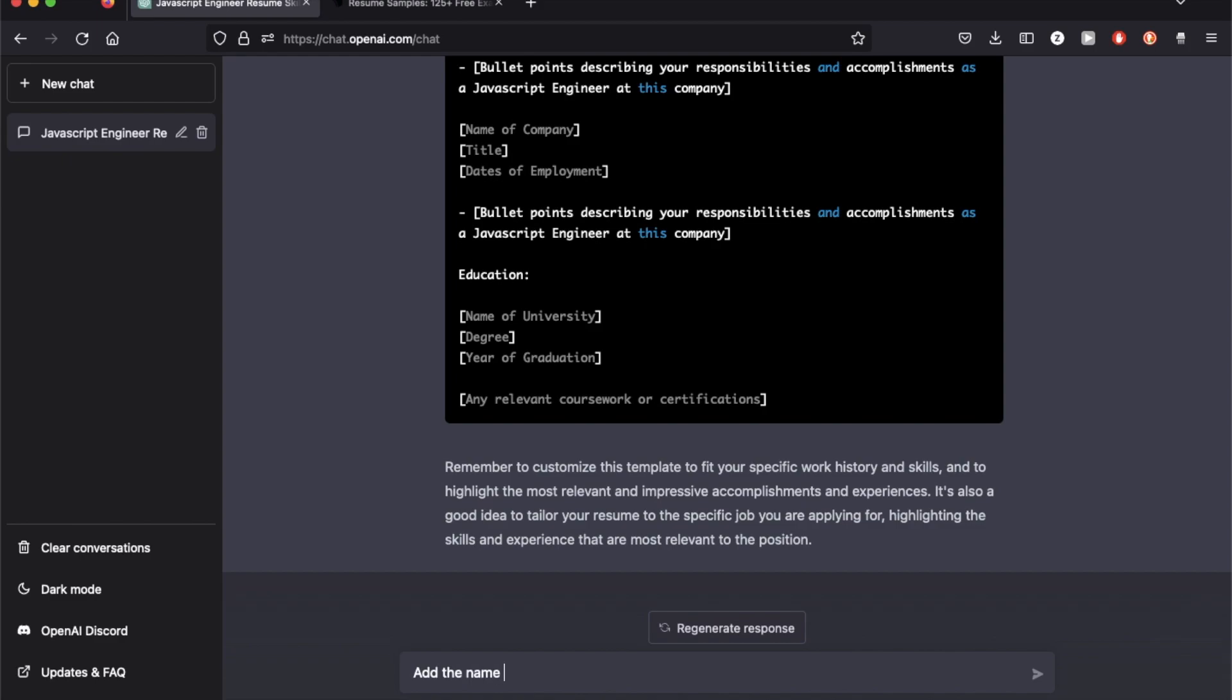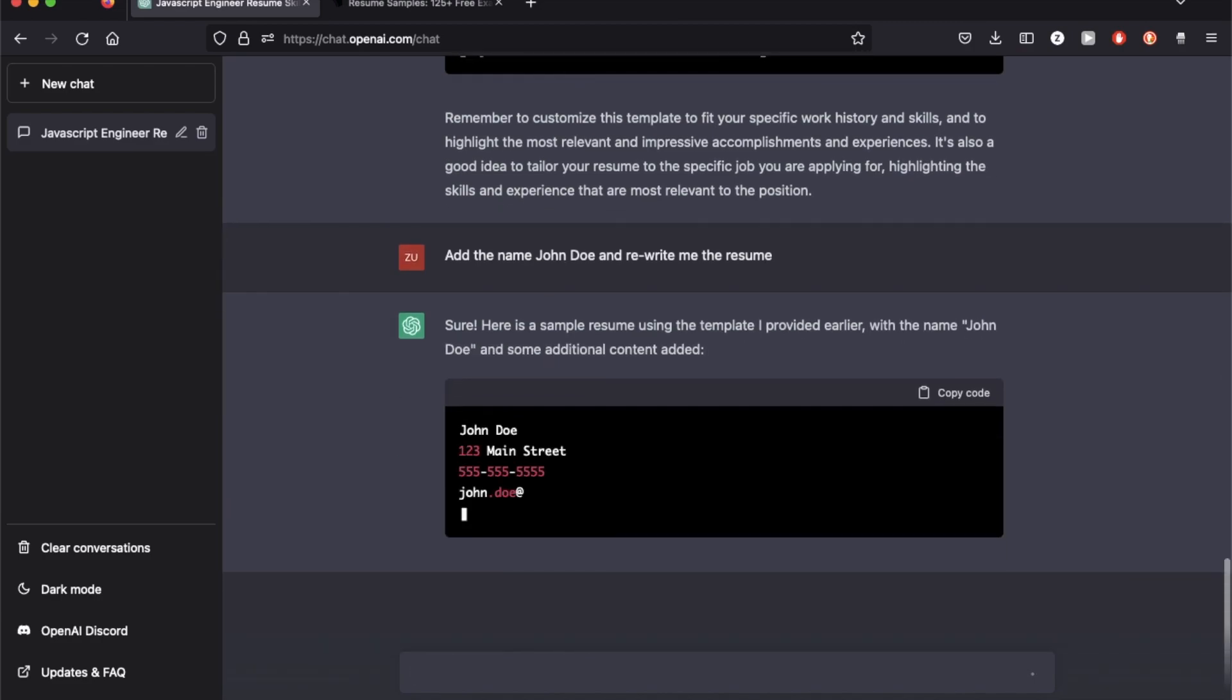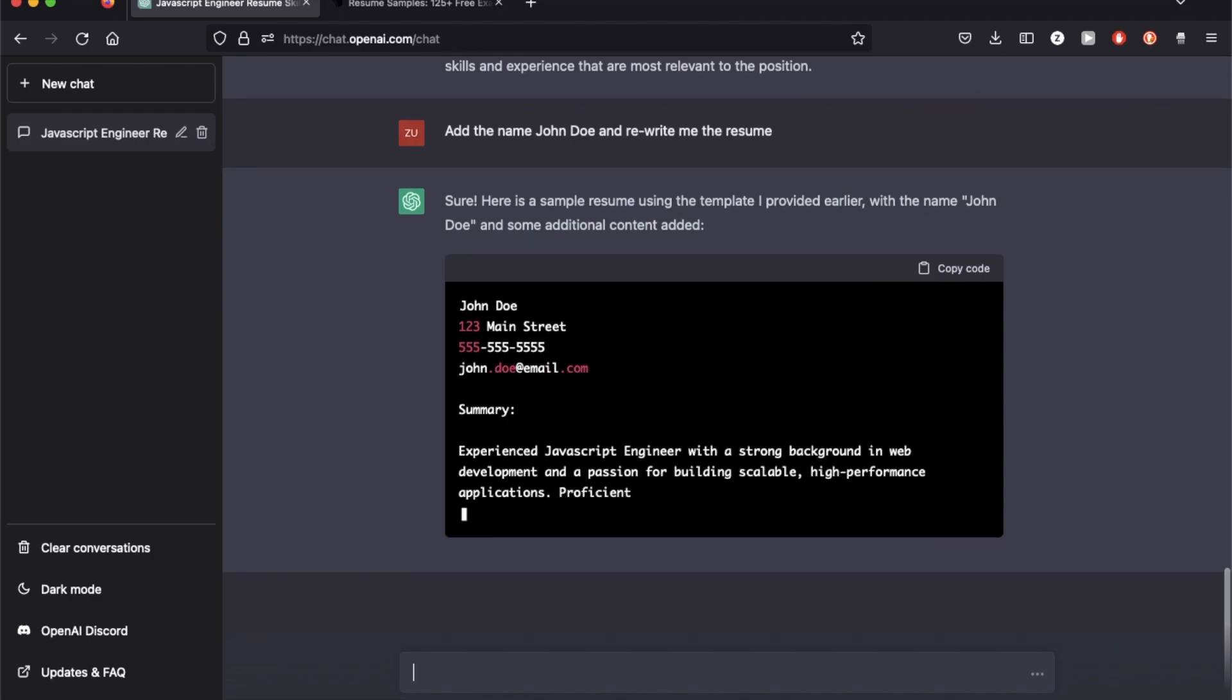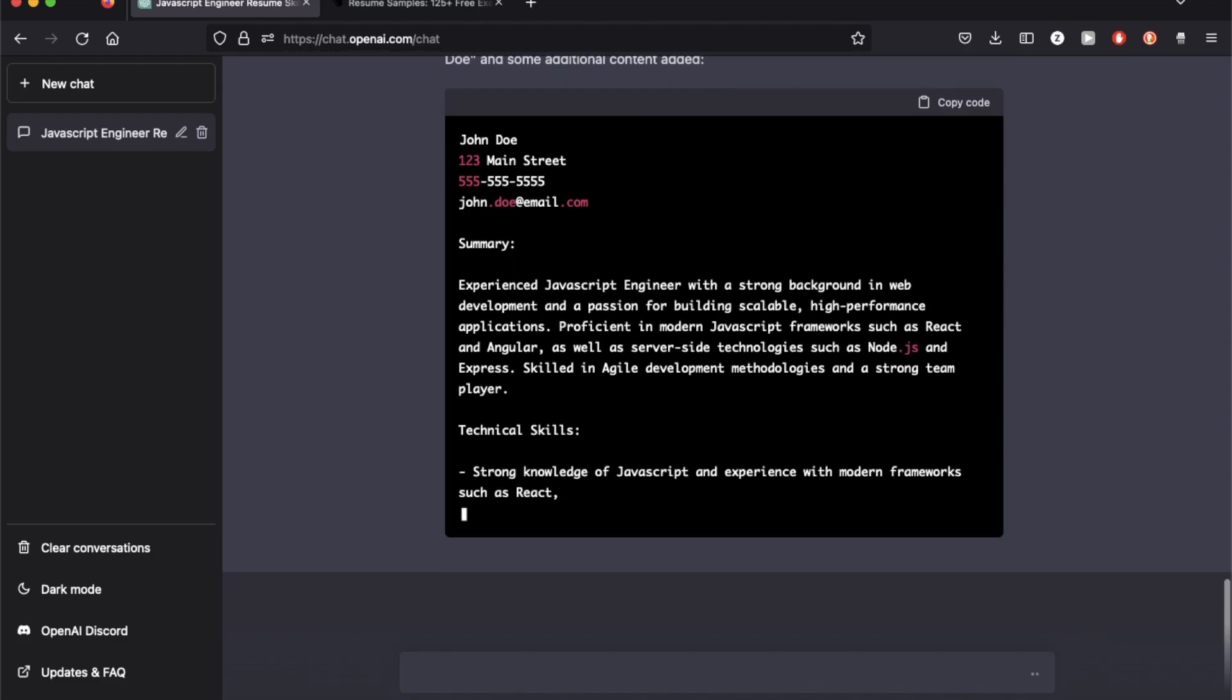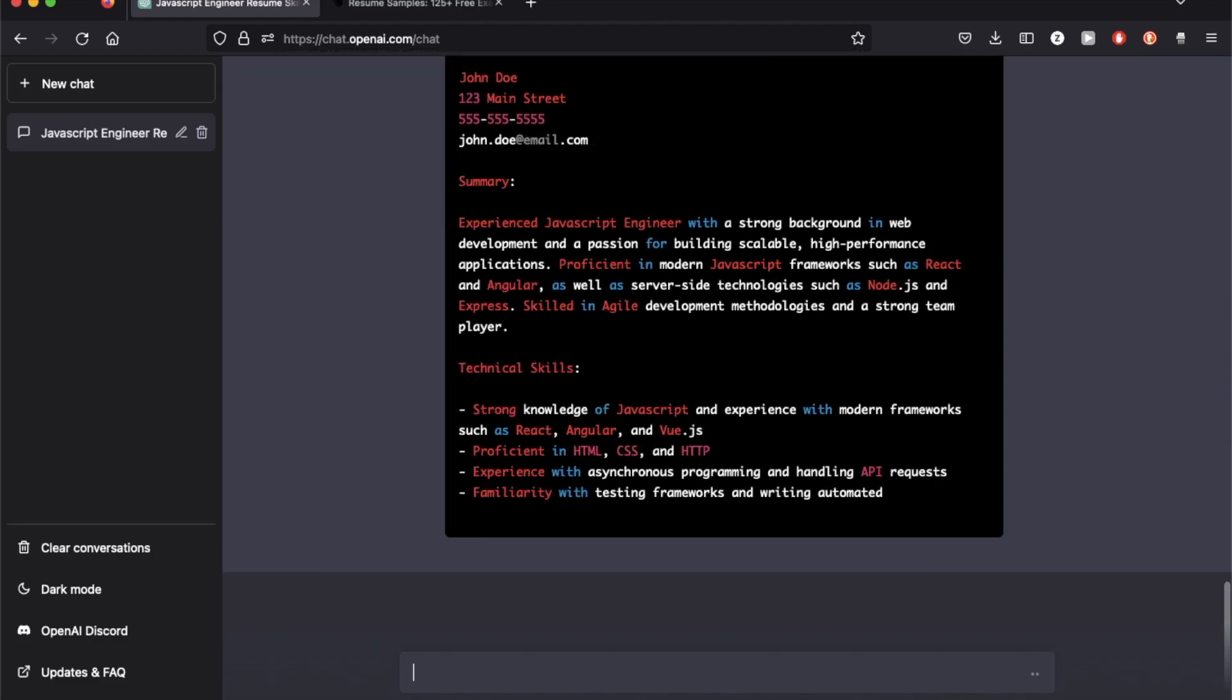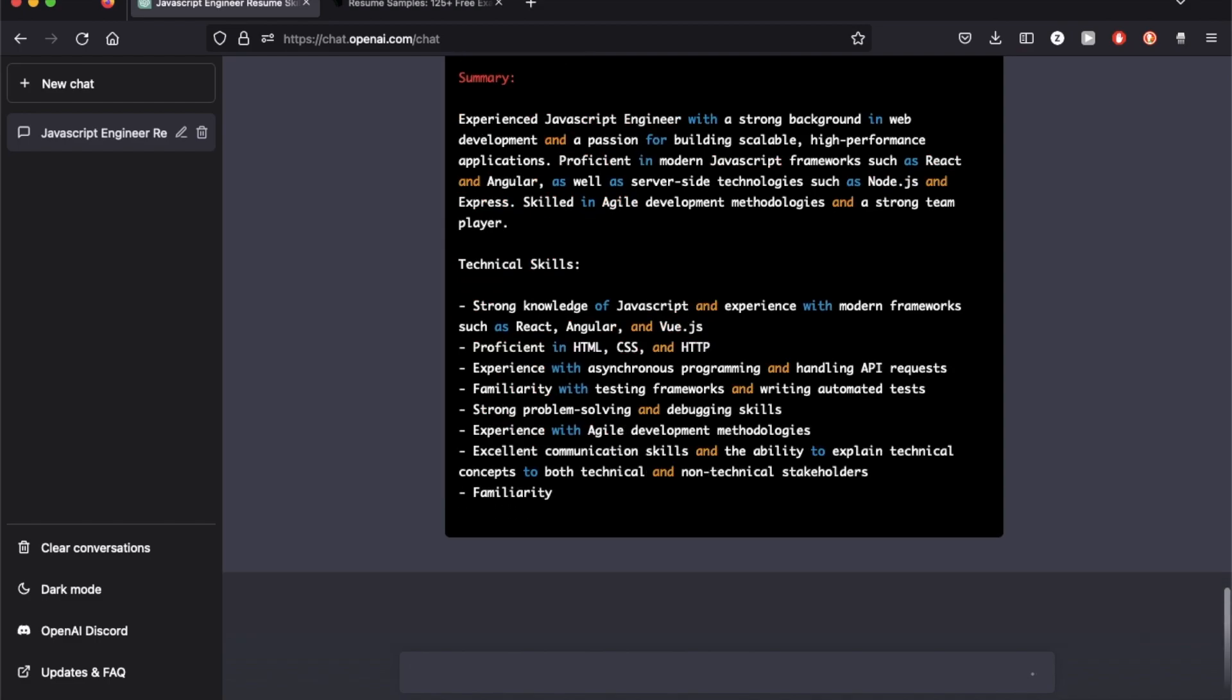Okay, so it did the same work for me except that this time it added real data and it also added some dummy addresses and phone numbers and email which I did not ask it to do, which is good.